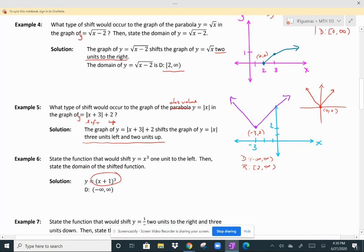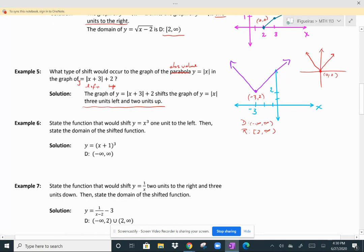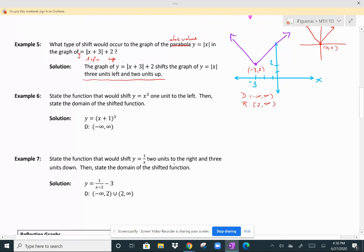State the function that would shift one over x two units to the right and three units down. Left and right affects the x value, and going right means subtracting two from x. Up and down is outside of what the function is doing, so down three units means subtracting three from the function. So we have one over (x minus 2) minus three. The domain is all real numbers except two, because when x is two it would be undefined. In interval notation: negative infinity to two, union two to infinity.